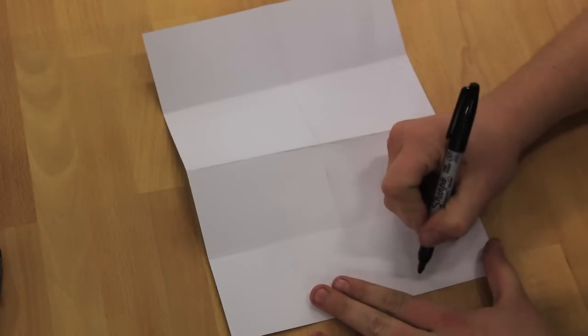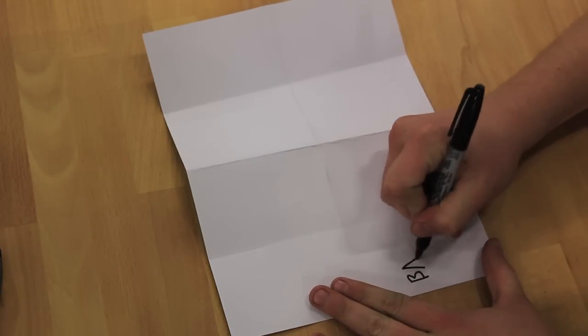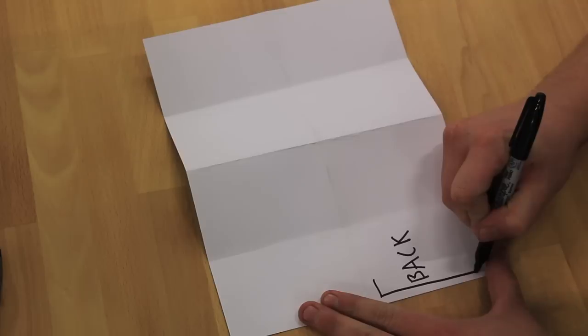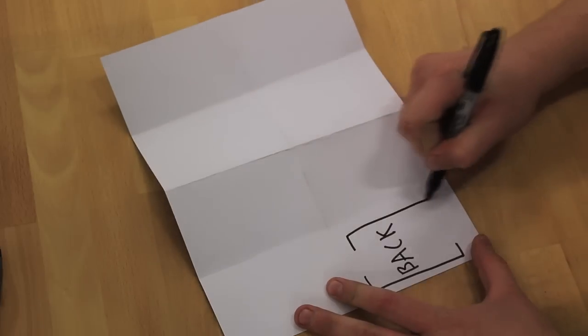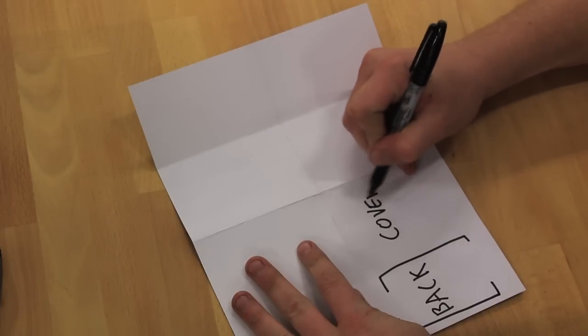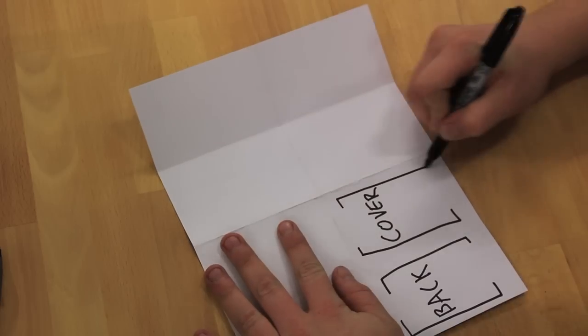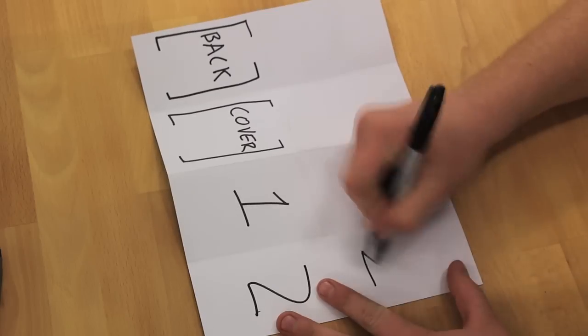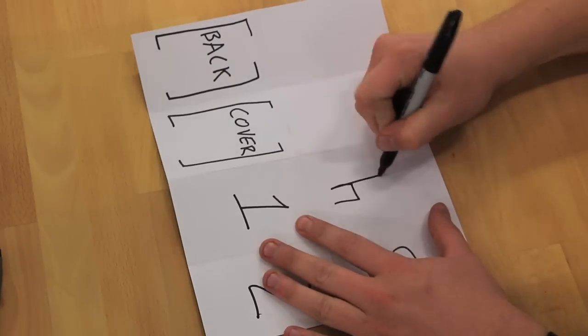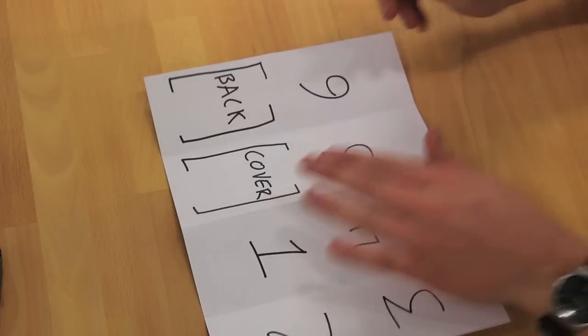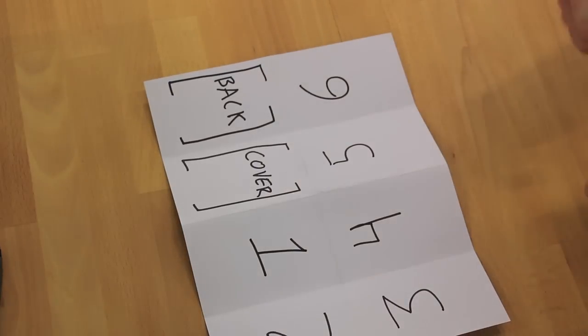And you want to do it with the back, then the cover, and then your first page, second page, flip it over, third, fourth, fifth, and sixth. If you didn't see that,